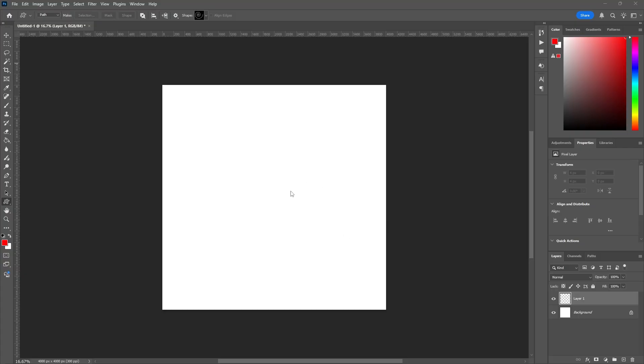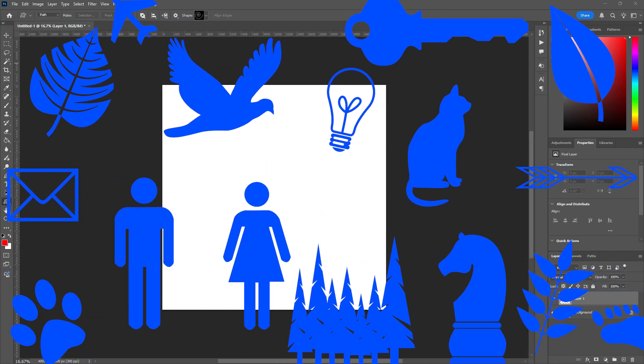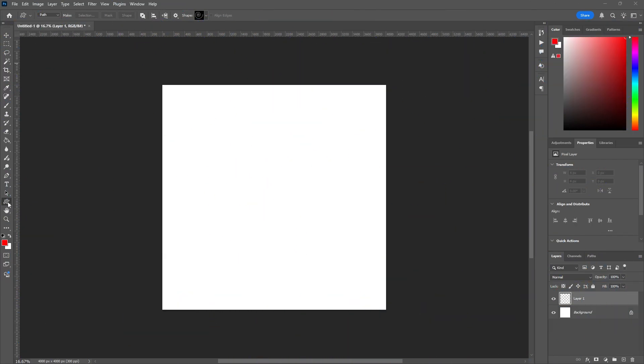Something I like in Photoshop is the legacy shapes, the old shapes that used to be available that don't seem available at first glance in Photoshop 2025, but they are.